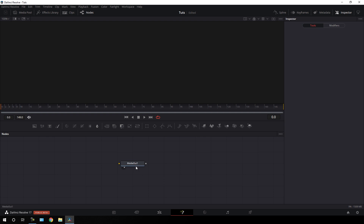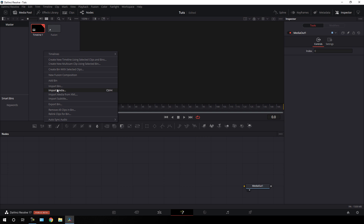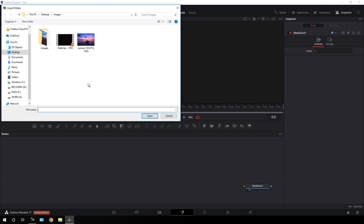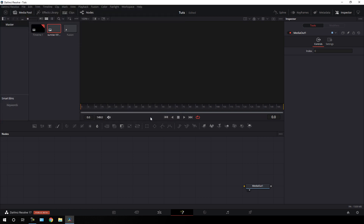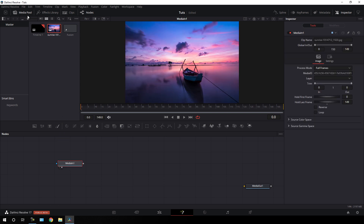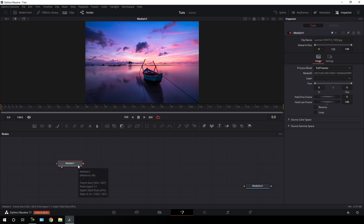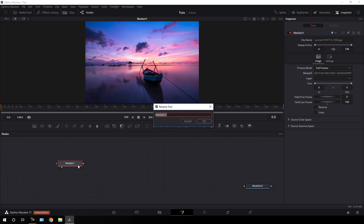Here we have the media out node, so just drag it to the side for now. Let's import our image or video file — go to the media pool, right-click, and click Import Media. Import an image or video file that you want to use. I'm going to use an image downloaded from pixabay.com — I have given a link in the description. Click Import. Now drag this image onto the flow window, drag it to the viewer, close the media pool, hit F2 to rename, and call it 'image'. Hit OK.